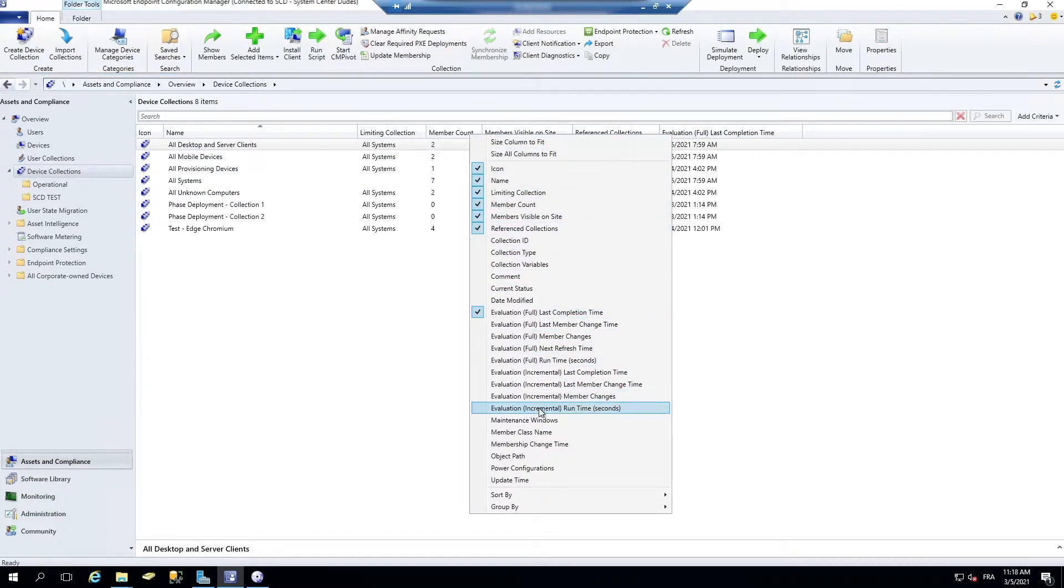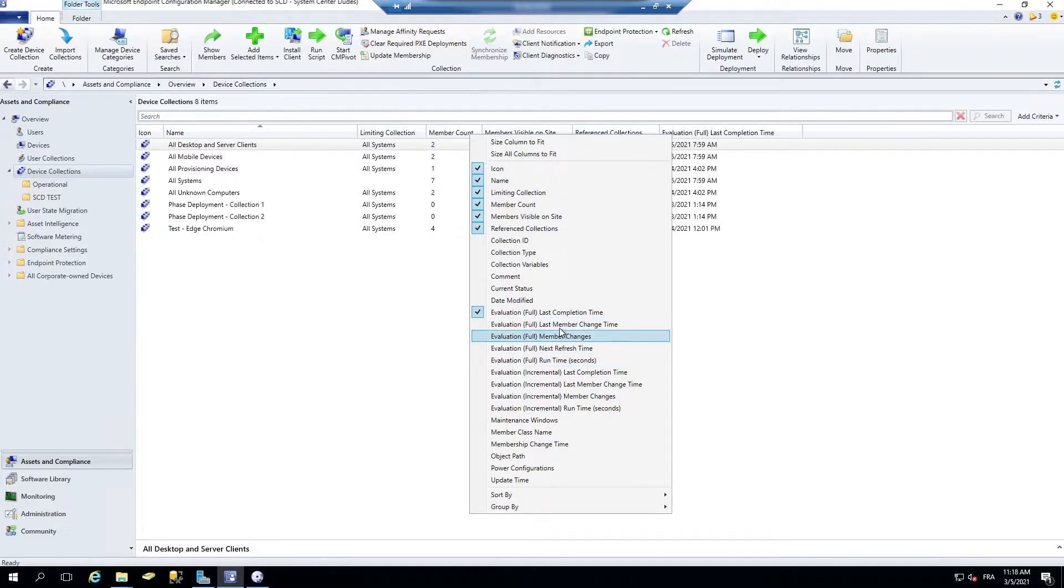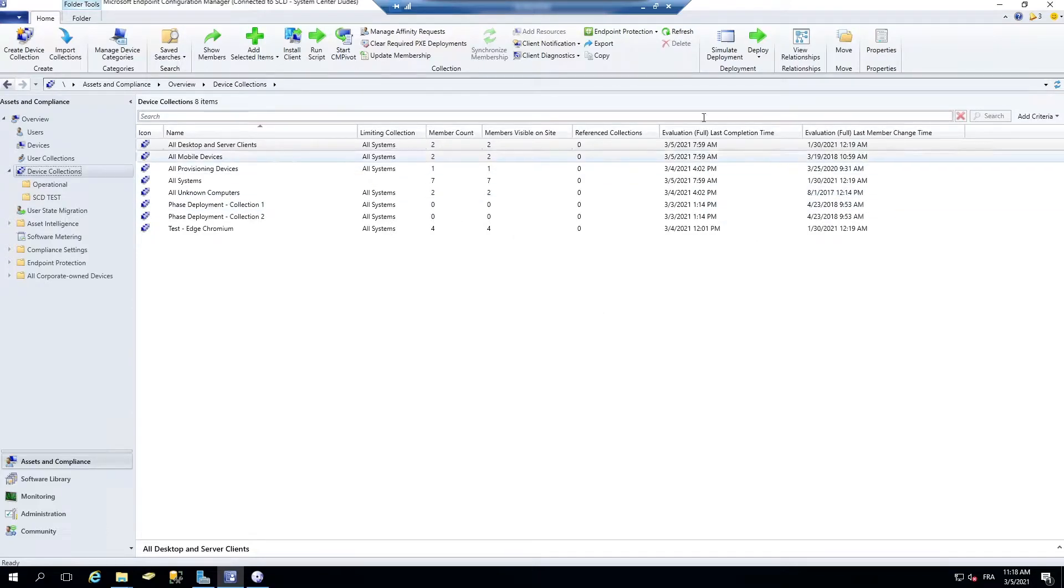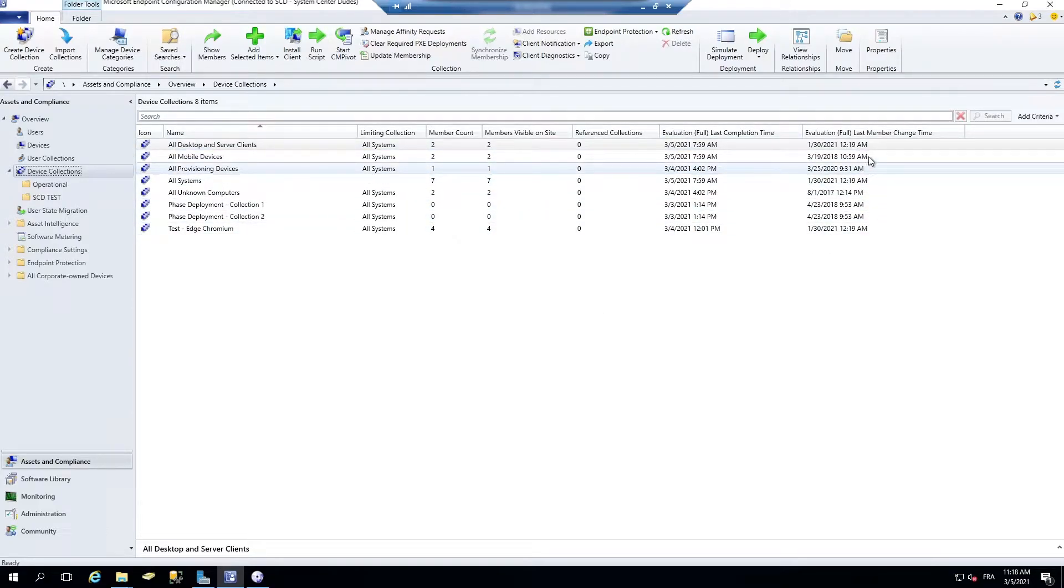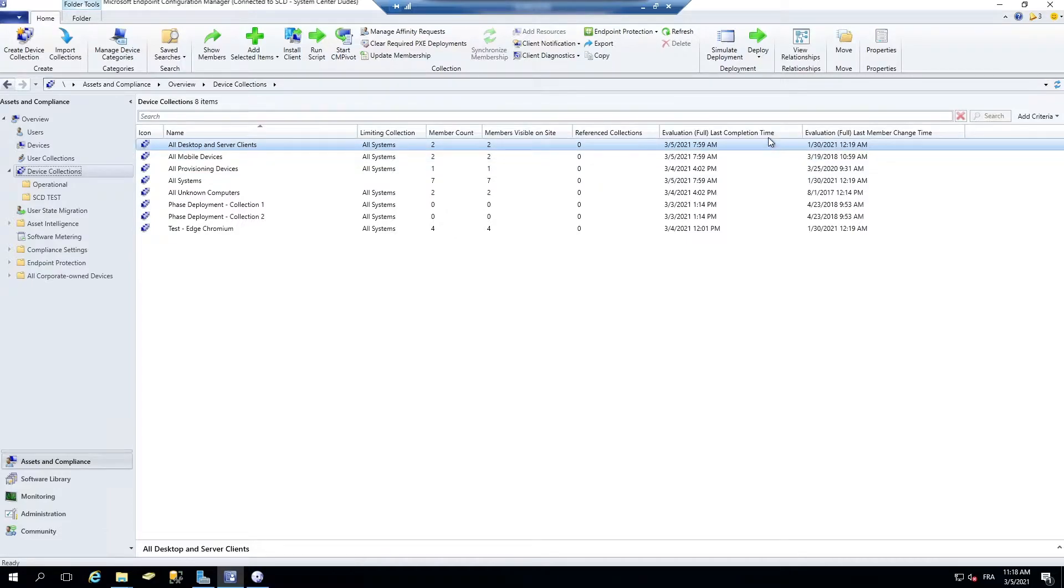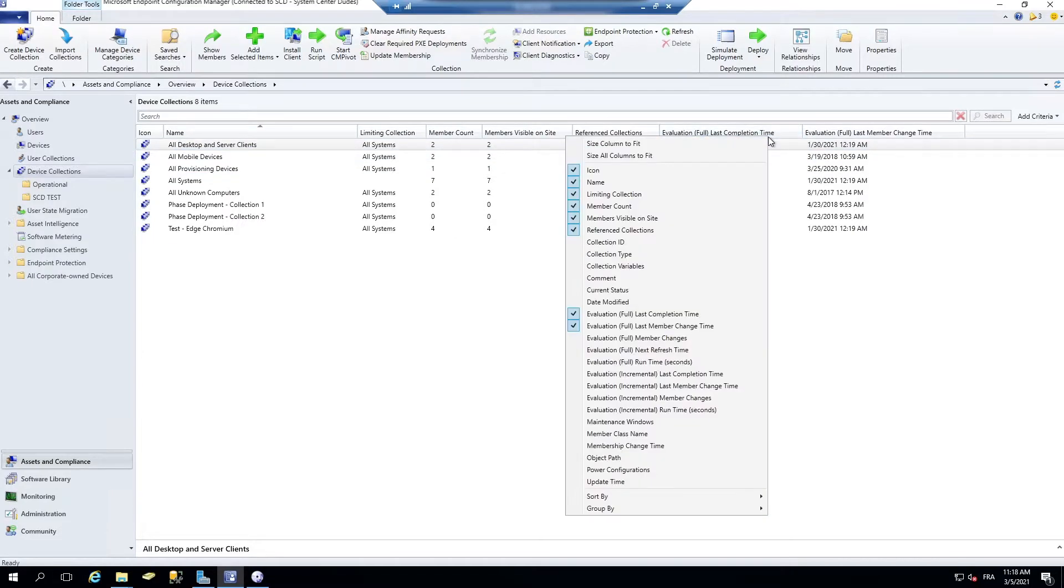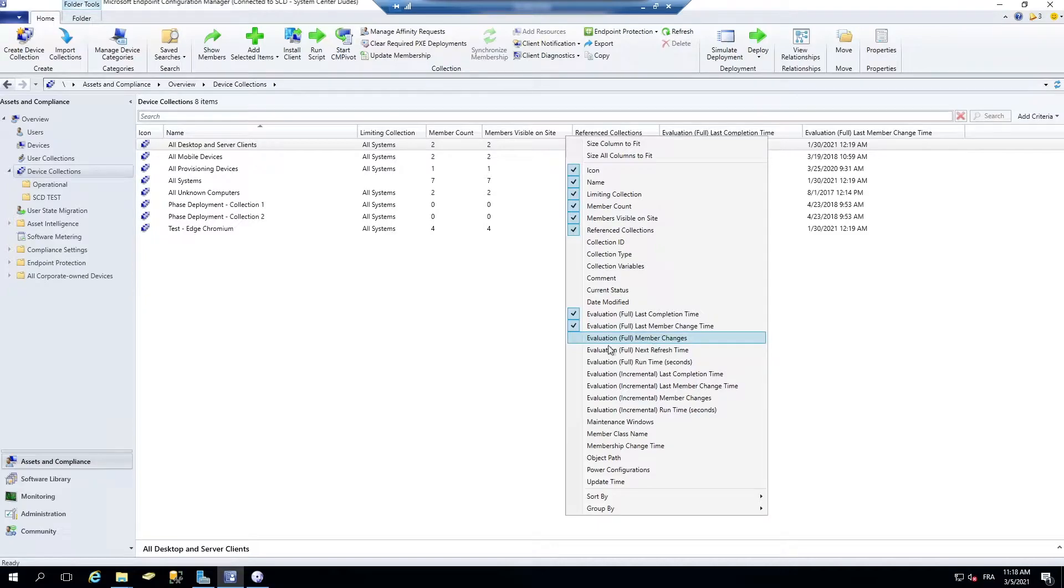And you have a whole bunch of new settings just there. So you can have your evaluation, last member change time, the last completion time of your collection. So it can be pretty easy to see.